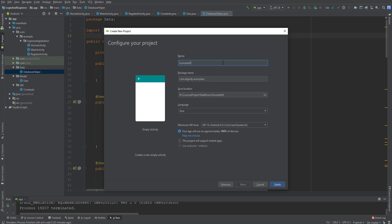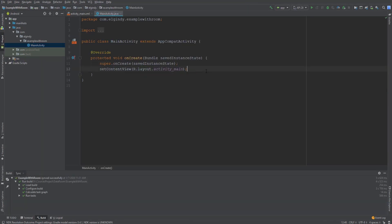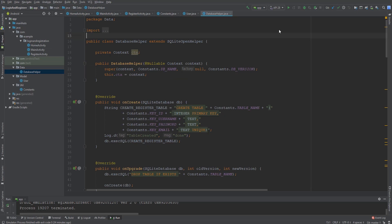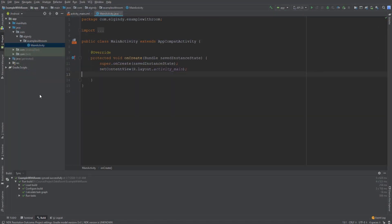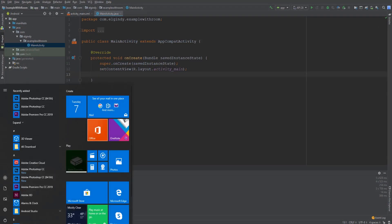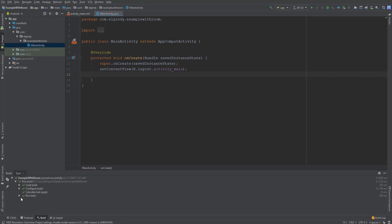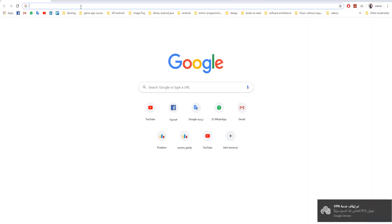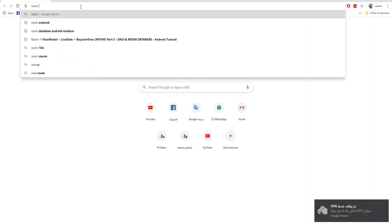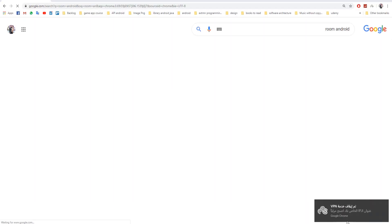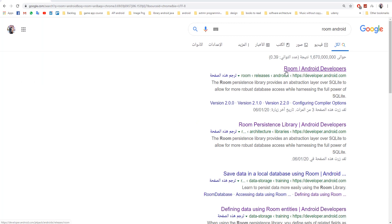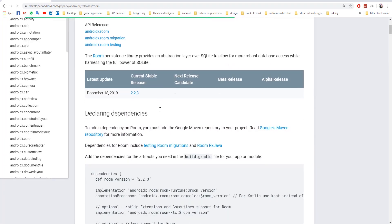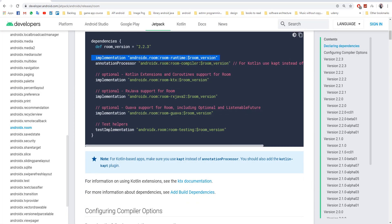We create a new project with empty activity. Then we add dependencies to the app build.gradle file from the Room Android developer website and copy the required lines.